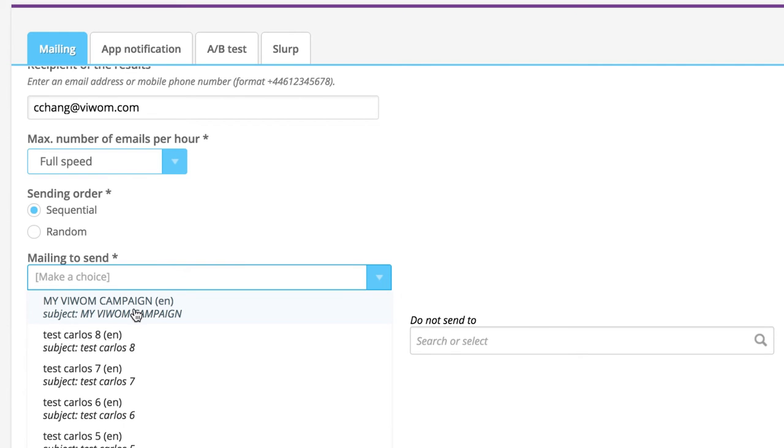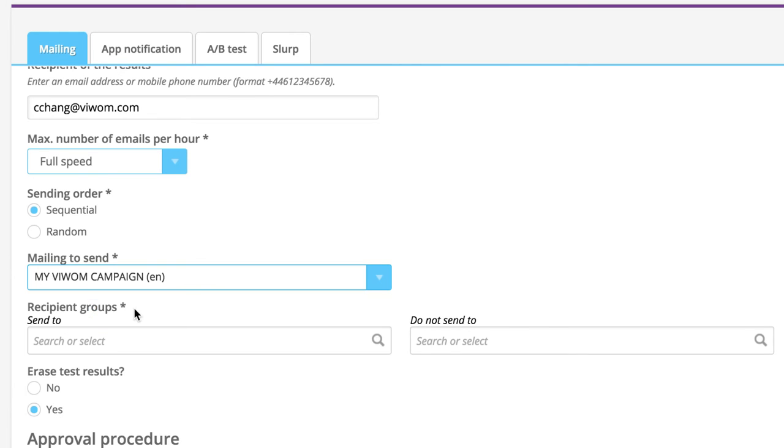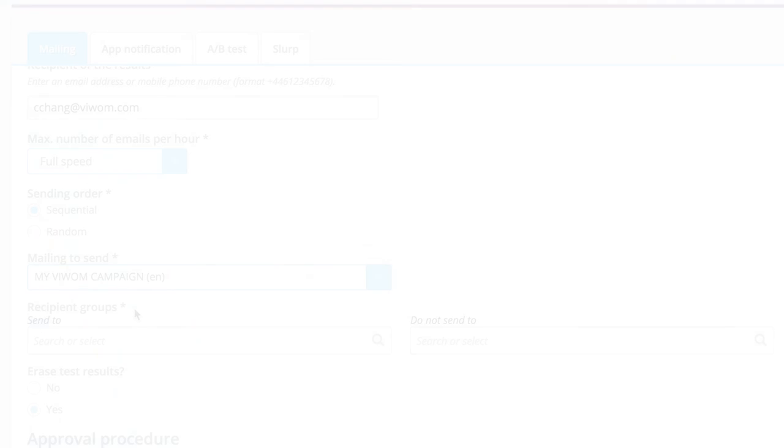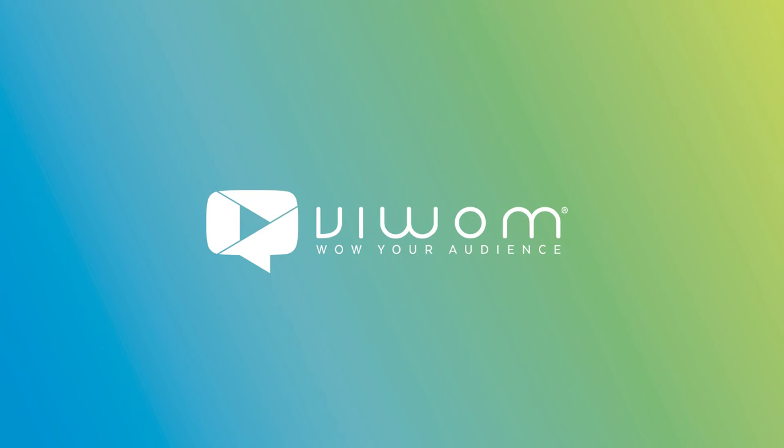You're done. Sending a video email is as easy as that. Your idea, our technology.